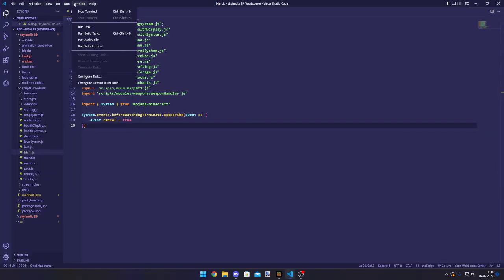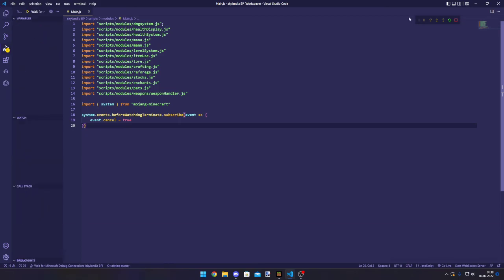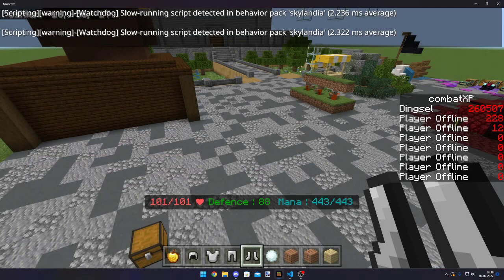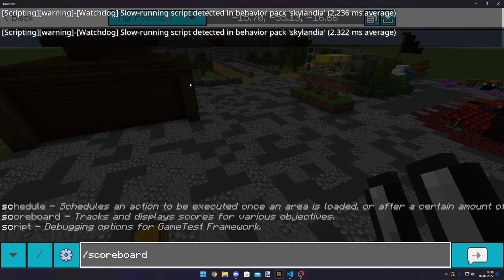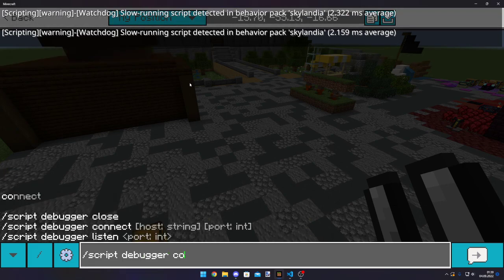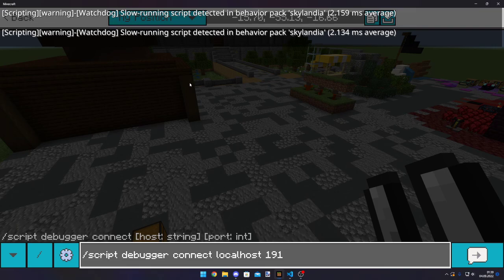I also have a video on that. How to connect a debugger. If you start the debugger and then slash script debugger connect, OK, host...